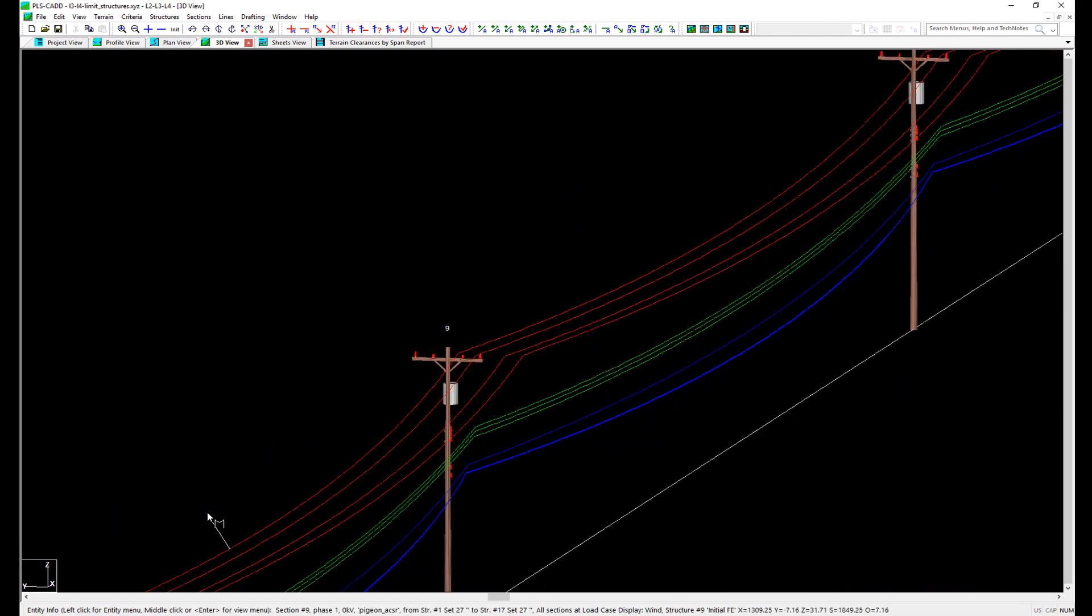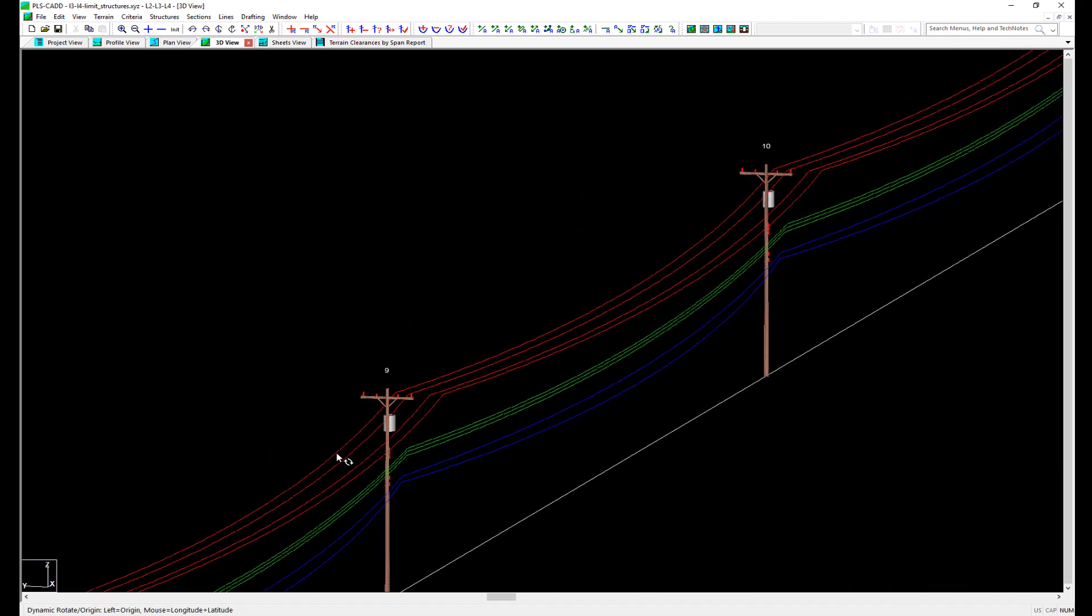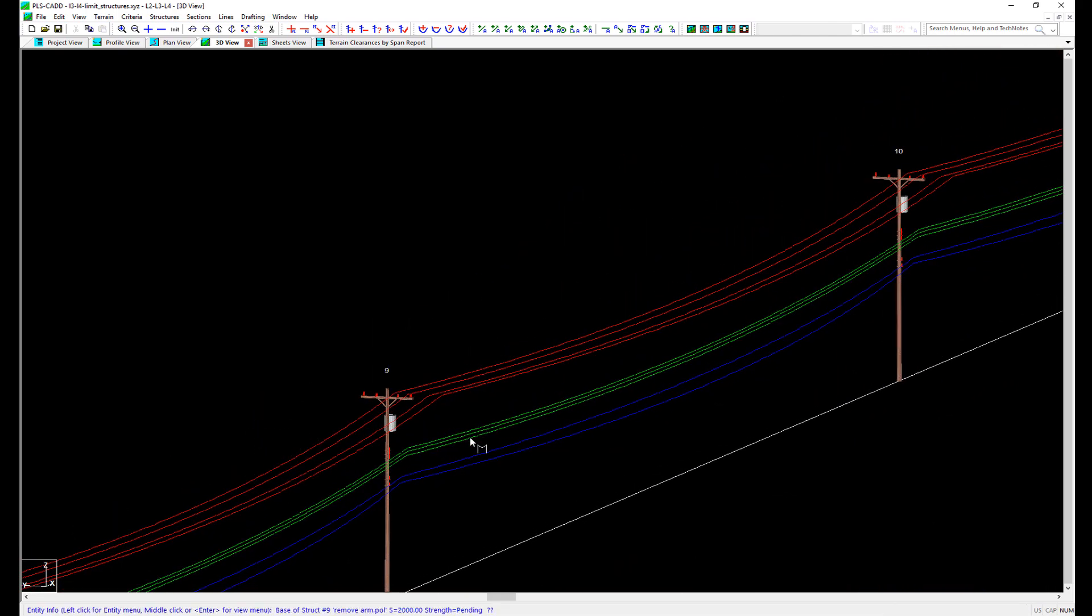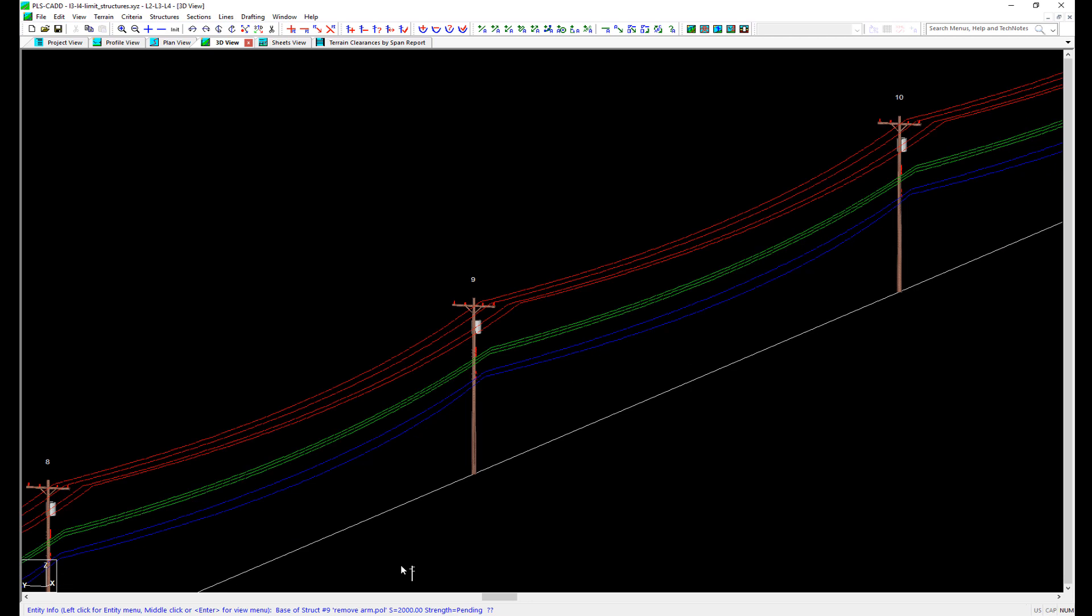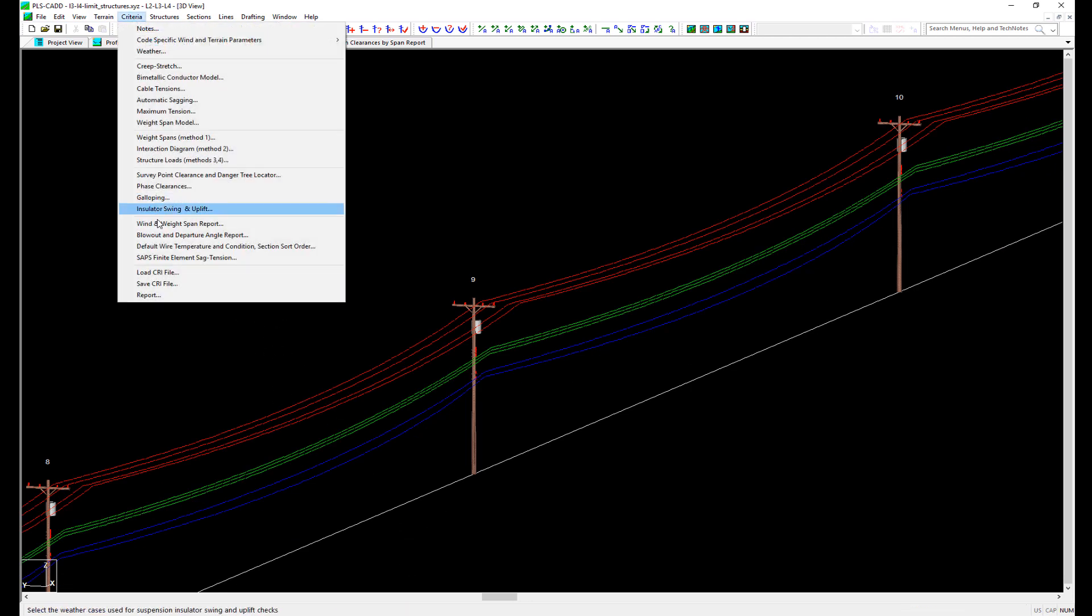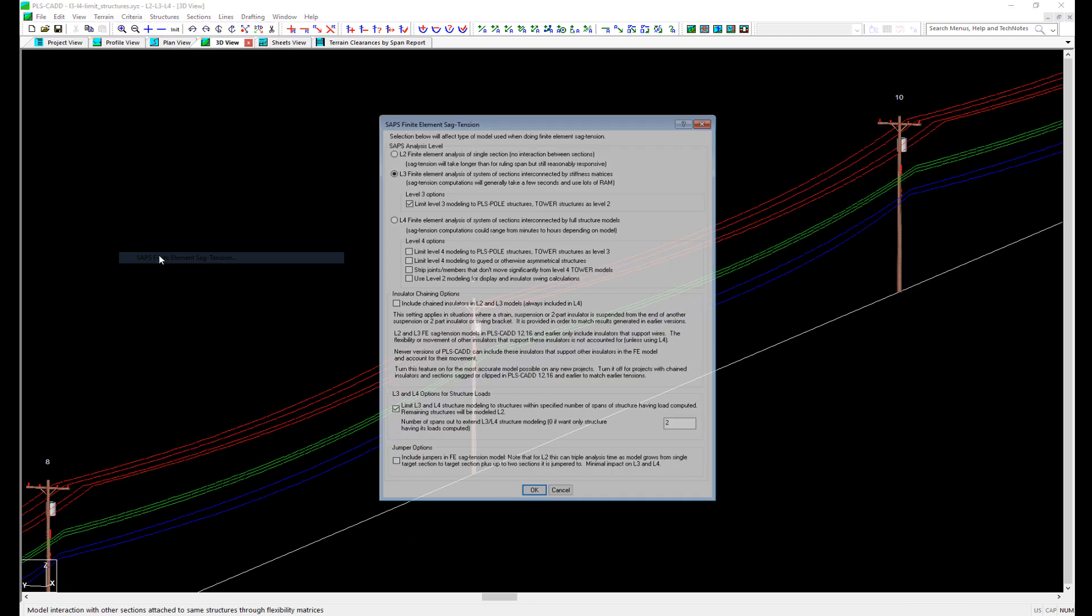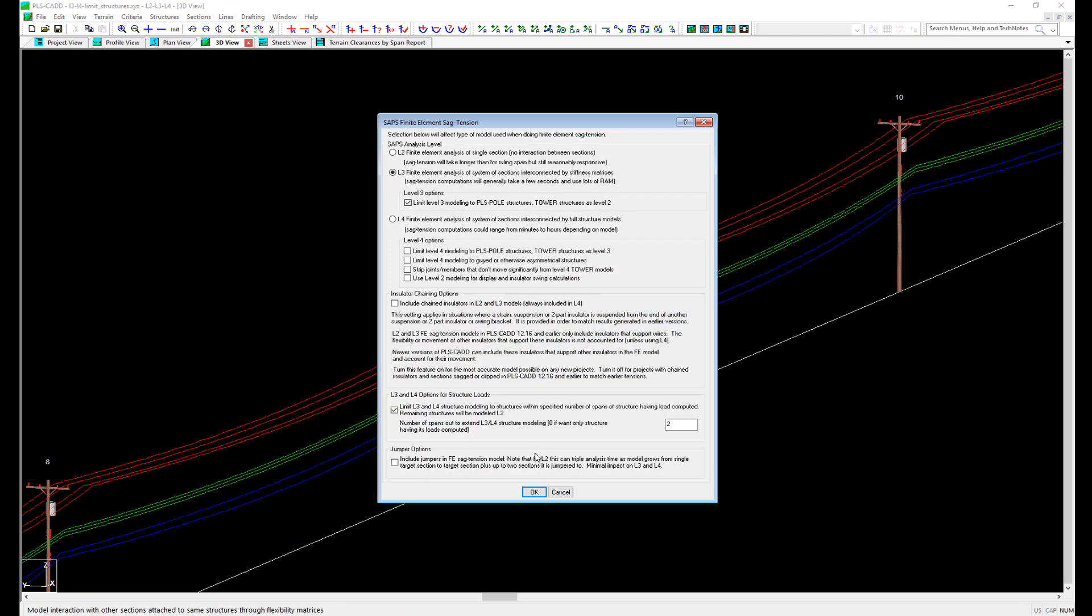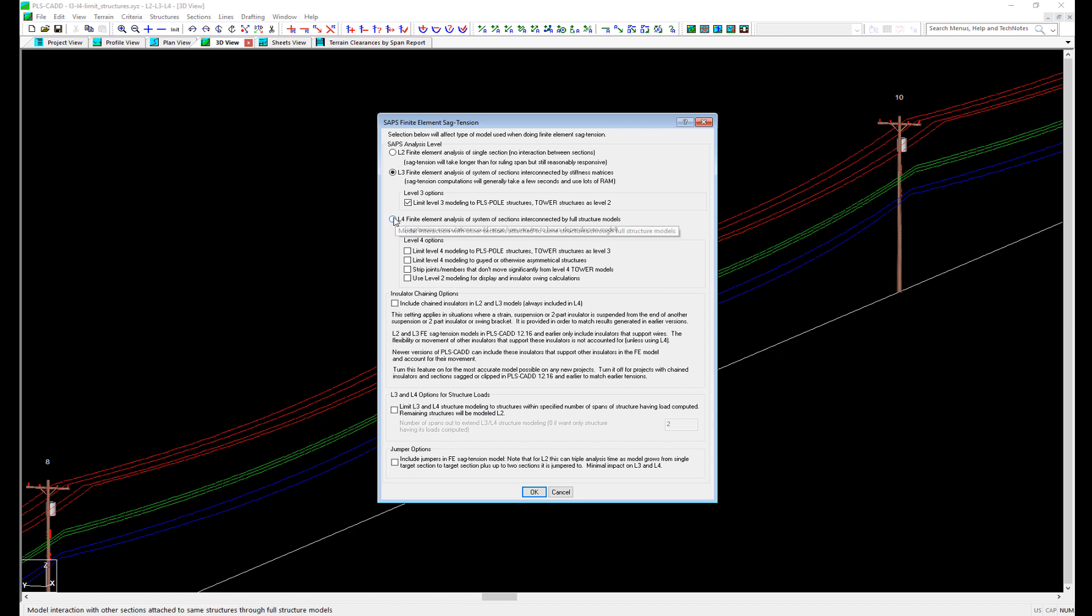It will depend on your project, but in general, two flexible structures beyond the one being checked will give results similar to a full L3 or L4 analysis. Going back to the SAP's criteria again, we can enable the option for SAP's level L4. An L4 analysis is the highest level of analysis and uses full structure models in the sag tension analysis to calculate deflections. Because of this, it can take a bit longer to analyze compared to L3.